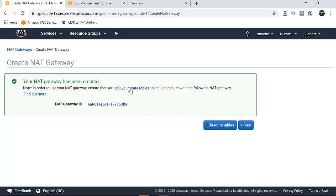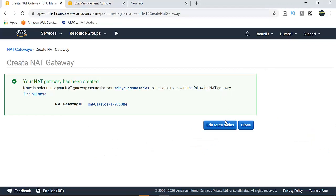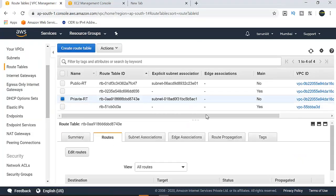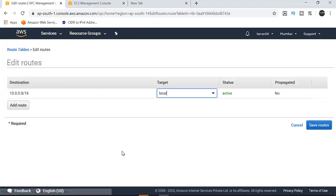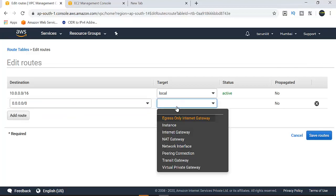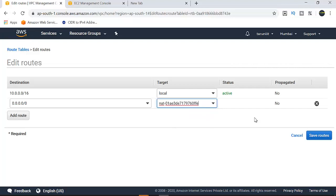In order to use the NAT gateway, I need to update the route table rules. This is the private route table. If this instance makes an internet request, the traffic goes to the NAT gateway. Edit the route tables — add a route for 0.0.0.0/0 pointing to the NAT gateway in the private route table. The public subnet uses internet gateway; the private subnet uses NAT gateway.